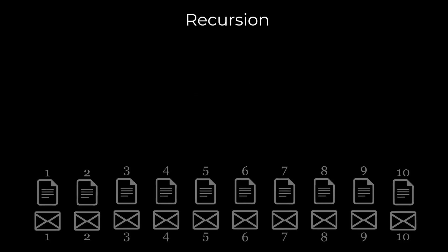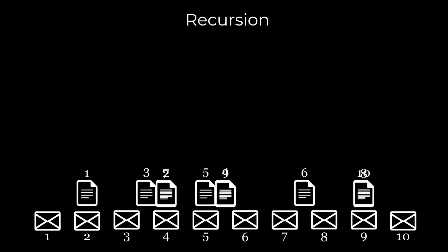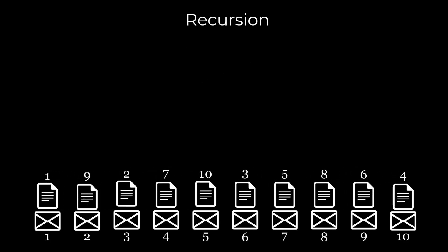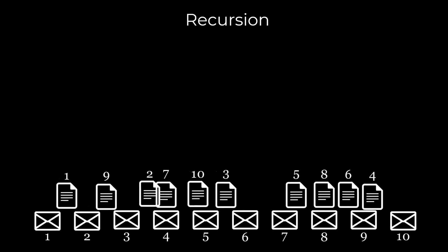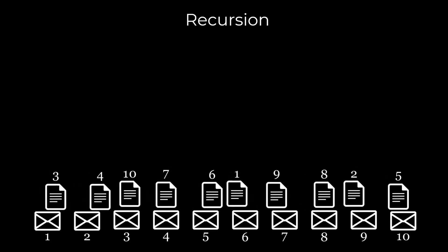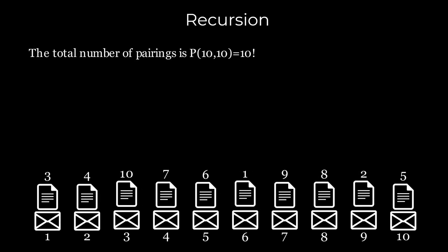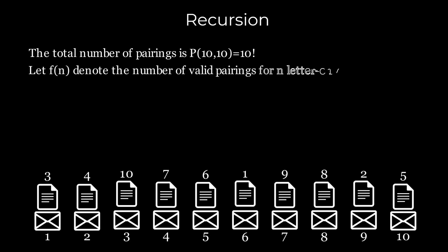We will solve it using recursion. Each letter envelope pairing represents a unique permutation of the 10 letters. Therefore, the total number of possible pairings corresponds to the number of ways to arrange 10 distinct items, which is given by 10 factorial. We want the absolute difference to be less than or equal to 1. Let f(n) denote the number of such valid pairings for n letter envelope pairs.